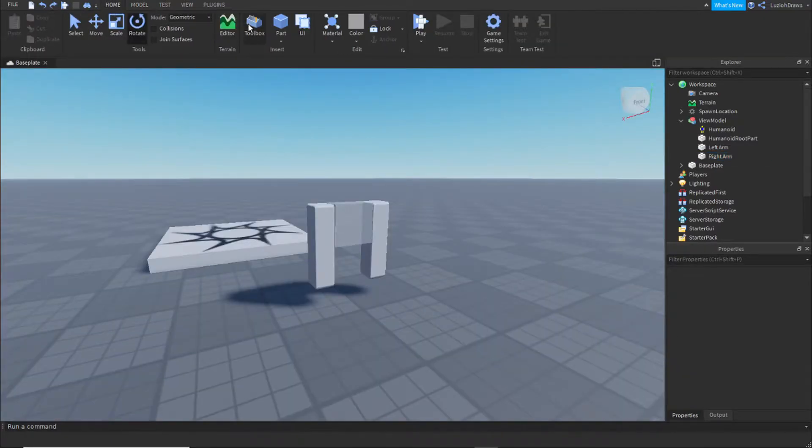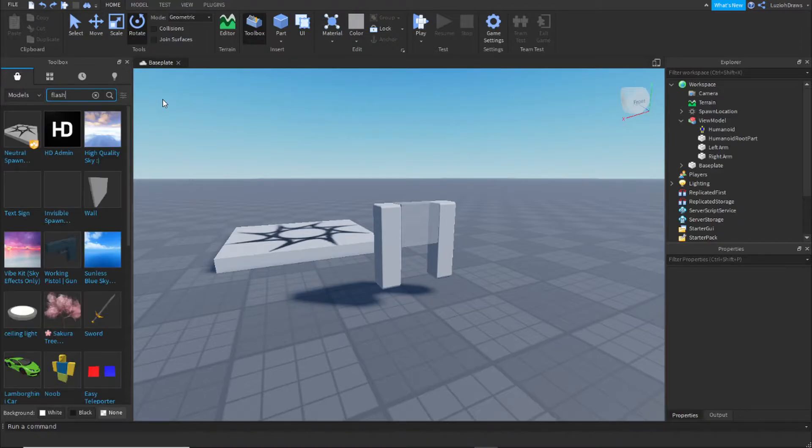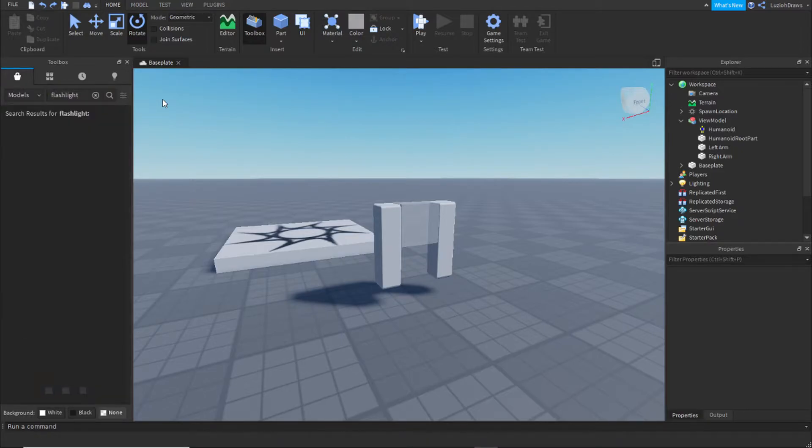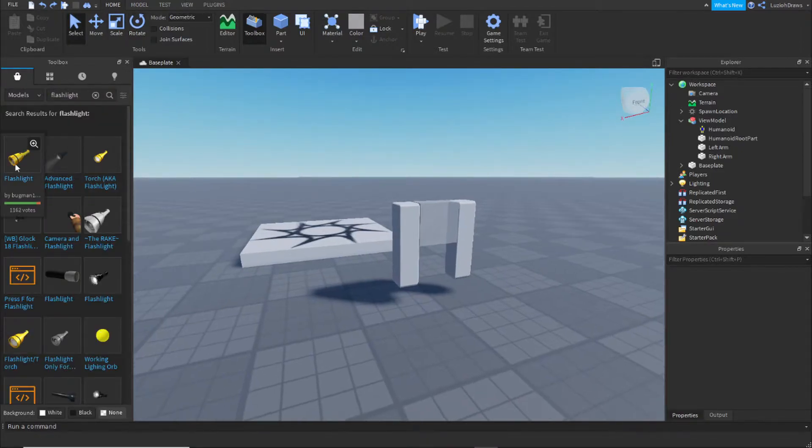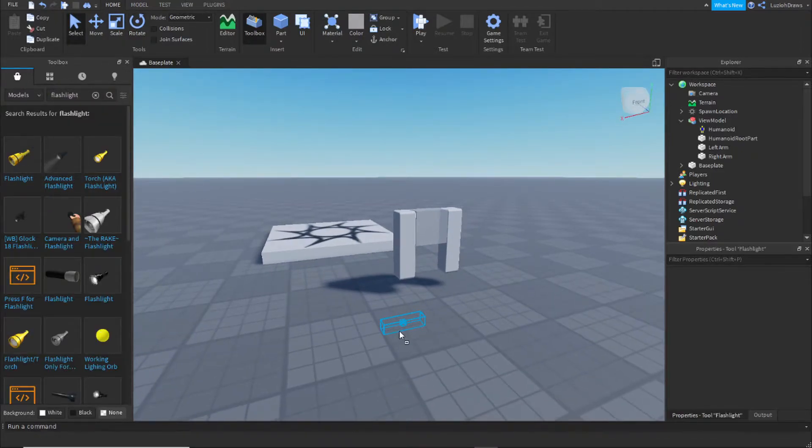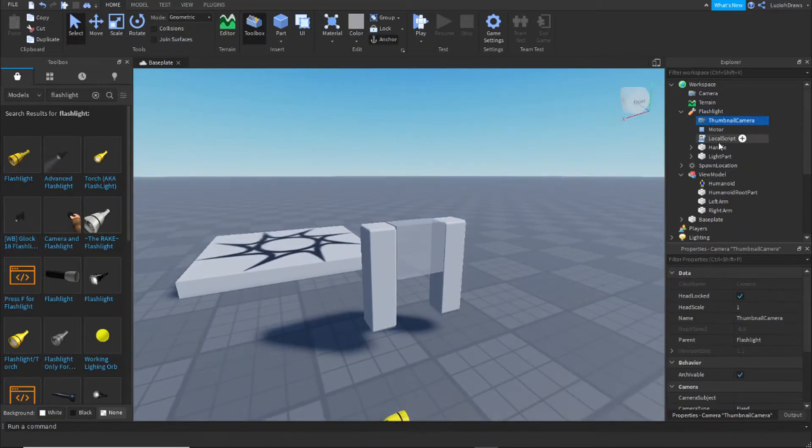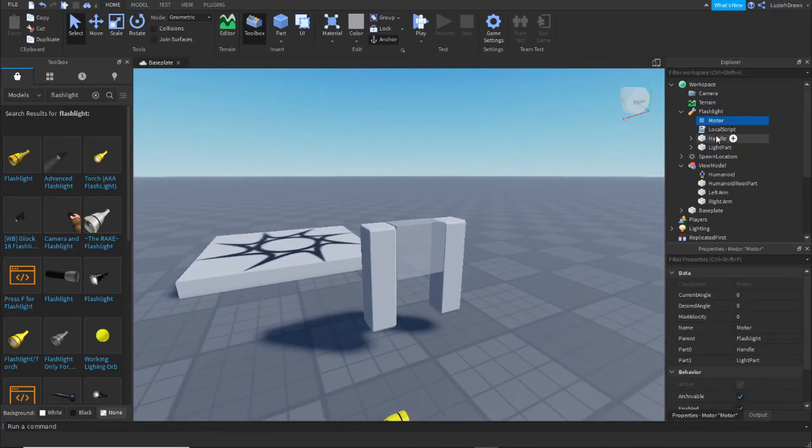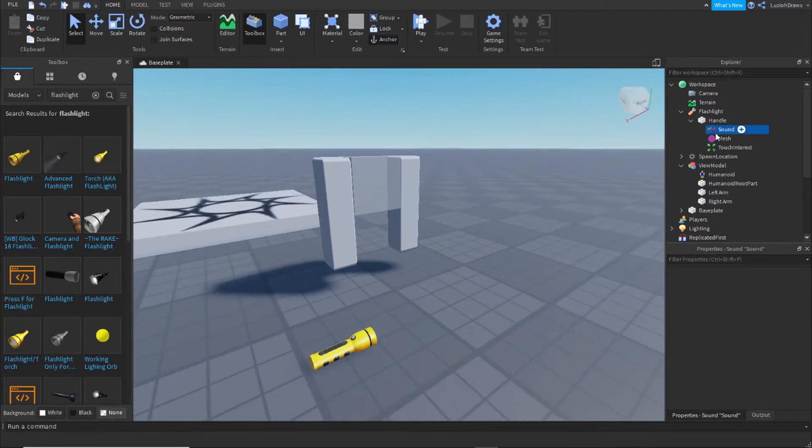For me, I'm just going to have the character holding a flashlight. So I'm going to get a flashlight from the toolbox. I'm going to take this flashlight. All I need is the handle.